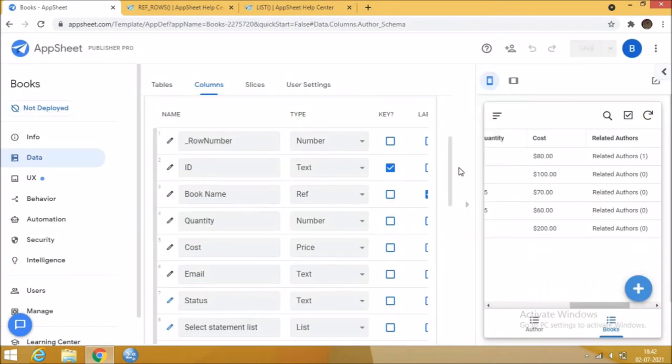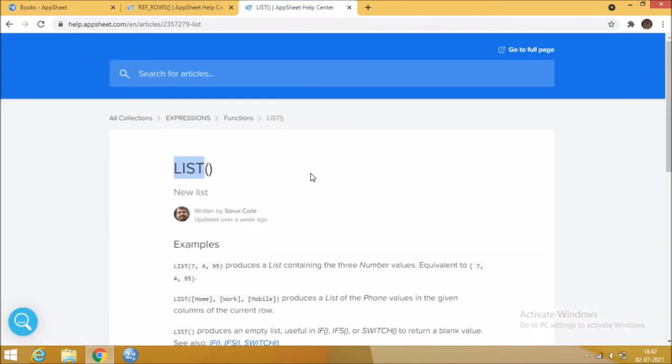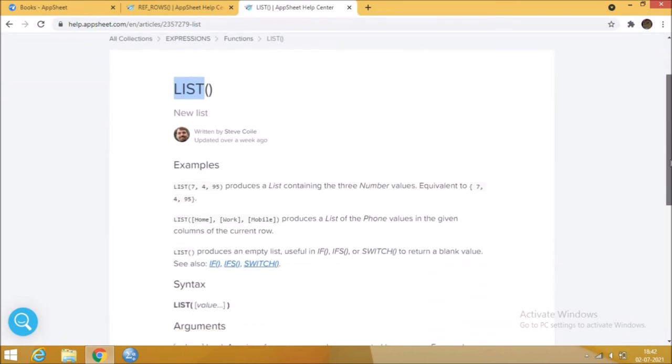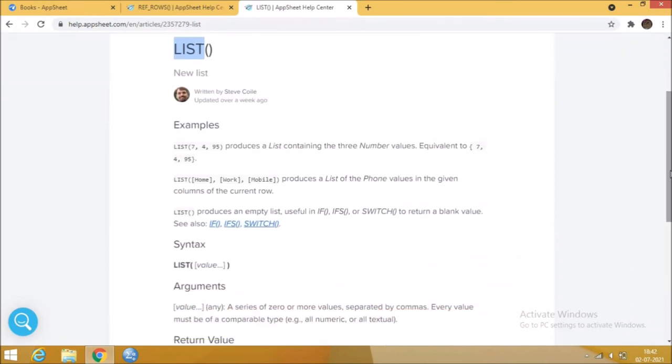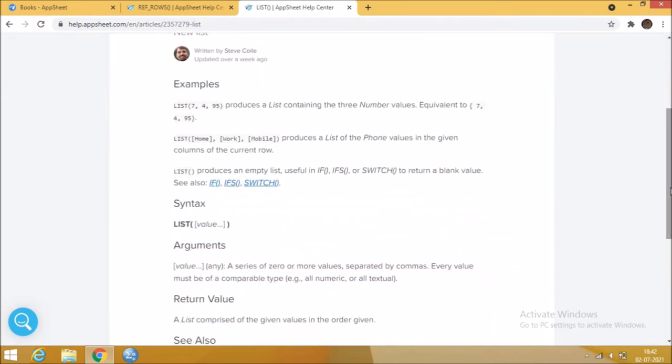Next function is list. The list function displays a list of values that we are using in the condition. The list values given to this function should have the same data type. It will show an error if you give different data types in the list. You can give a number of values in this condition.